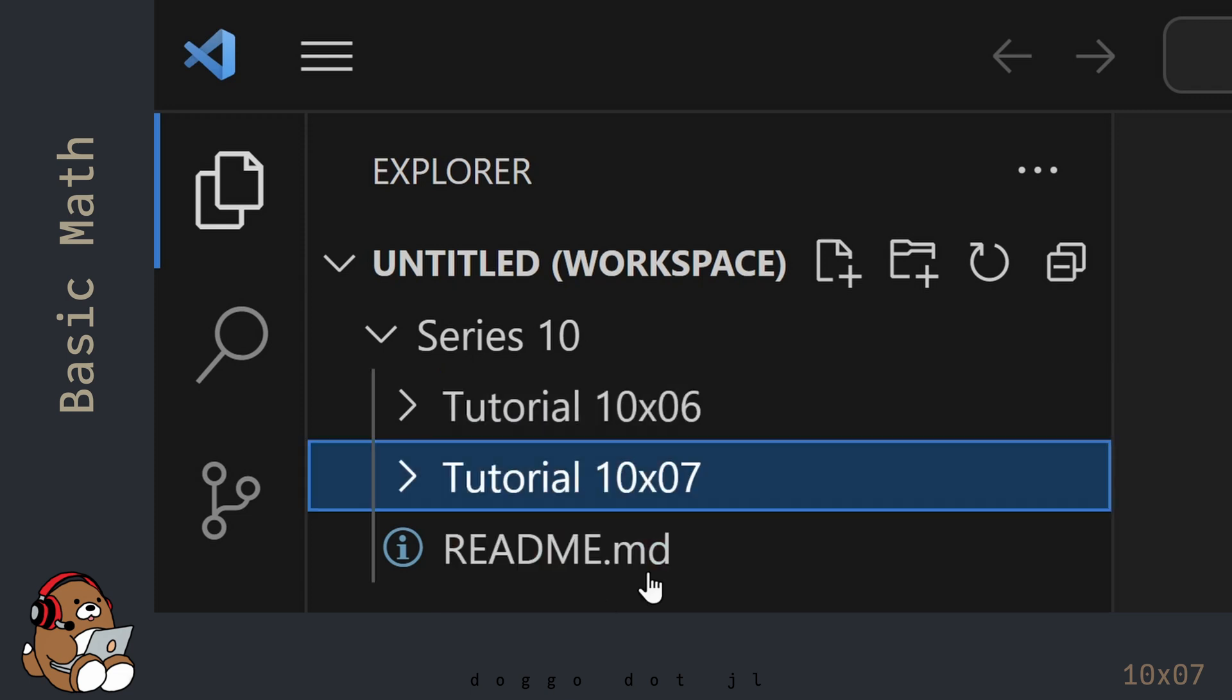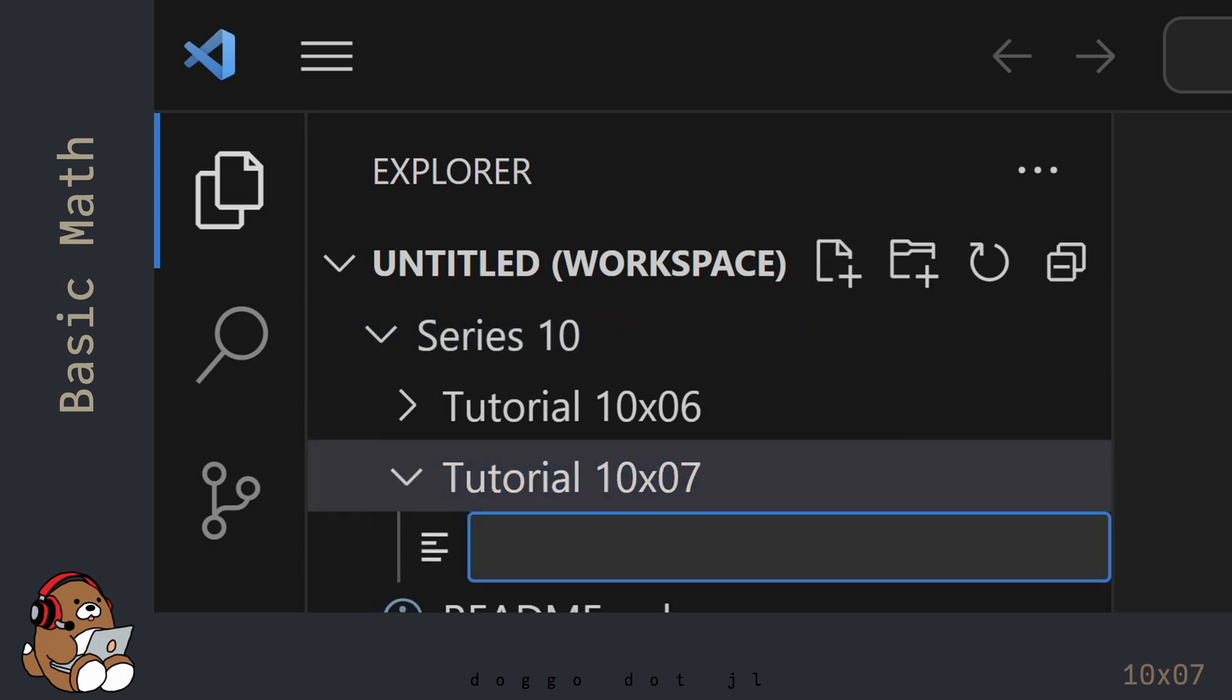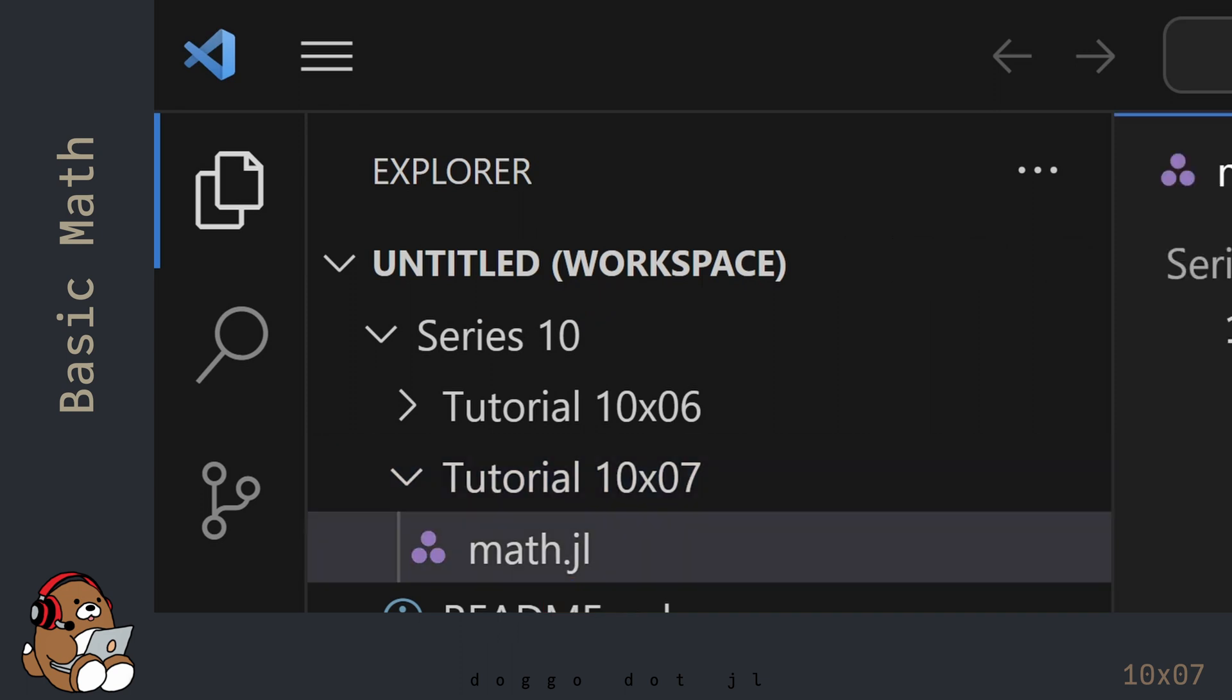In your new folder, create a new file. I'm naming my file Math.jl. You can name your file whatever you like, but be sure to save it with a .jl file extension.